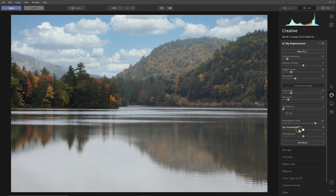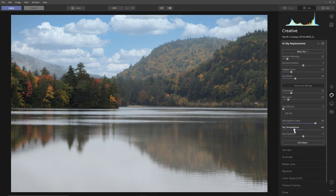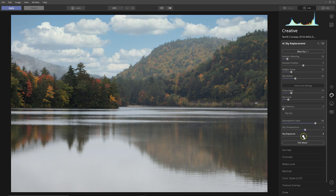They also have something else here that could be helpful, and that's the sky temperature and sky exposure. So you could, for example, warm it up a little bit or cool it down a little bit, whatever it takes to match this image. So I think I like it with just a little bit warmer.